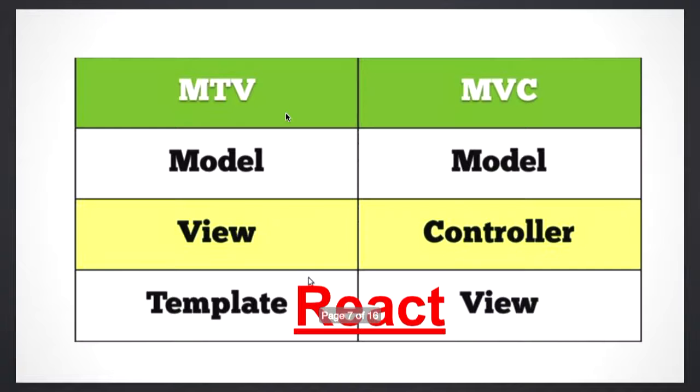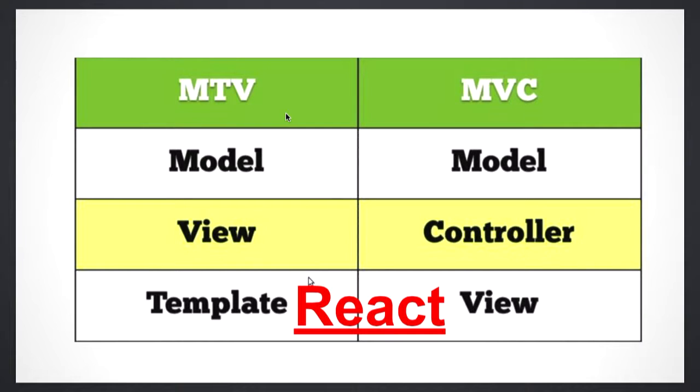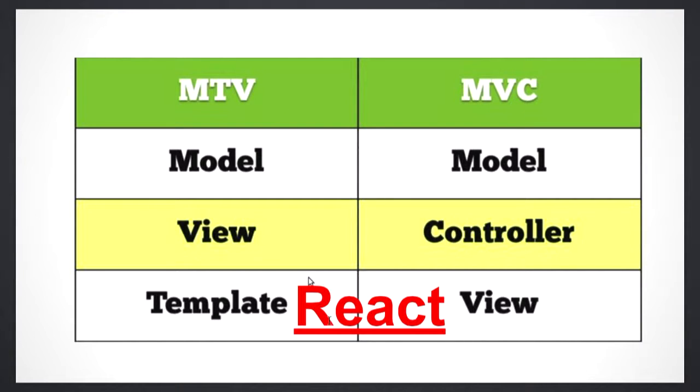Django is mostly an MTV framework. MVC is Model, View, and Controller. Django is MTV where your template is the view and your view is the controller. Model is essentially your database abstraction layer, and view is your logic that gets rendered in your templates. React fits primarily towards the last part. For MVC, it's the view layer; for Django MTV, it's the template layer.